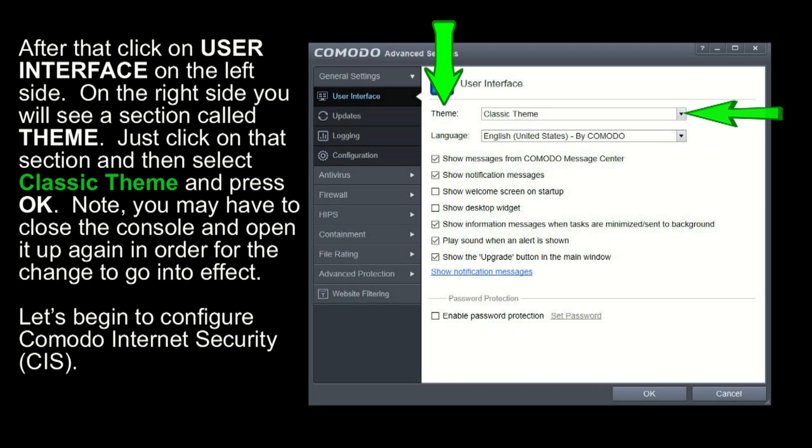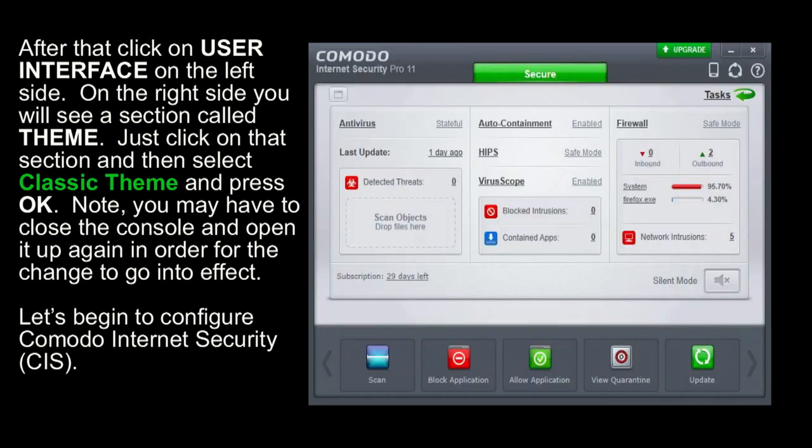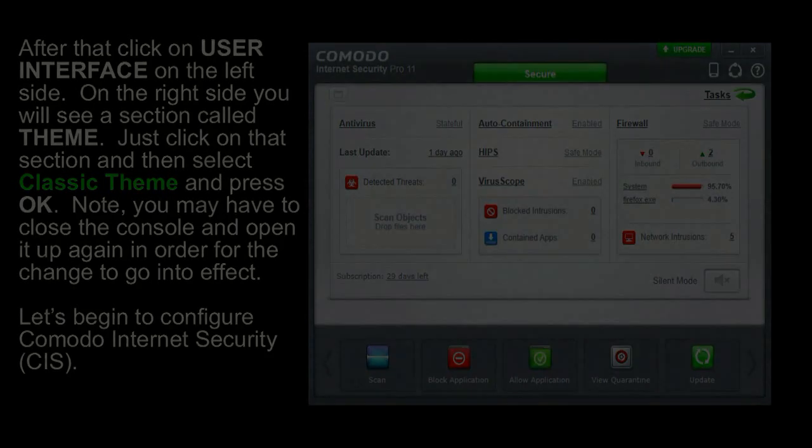You may have to close the console and open it up again in order for the change to go into effect. Let's begin to configure Comodo Internet Security, CIS. This is Commander MarkstartQS.